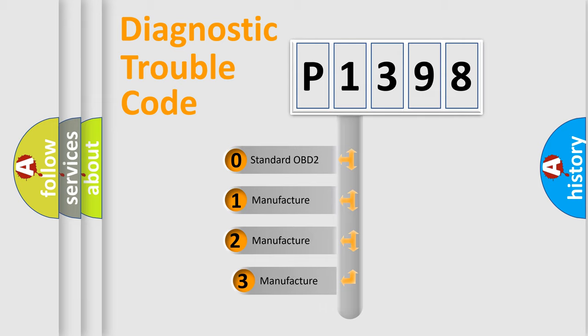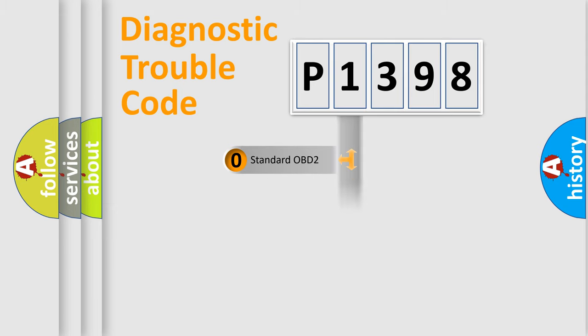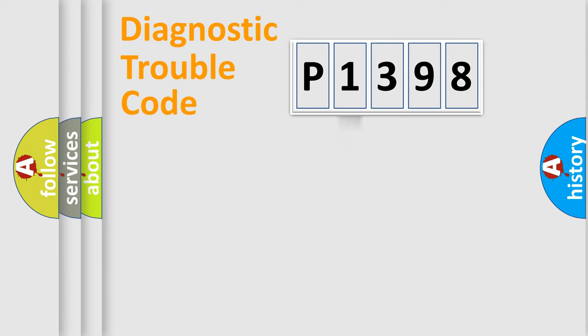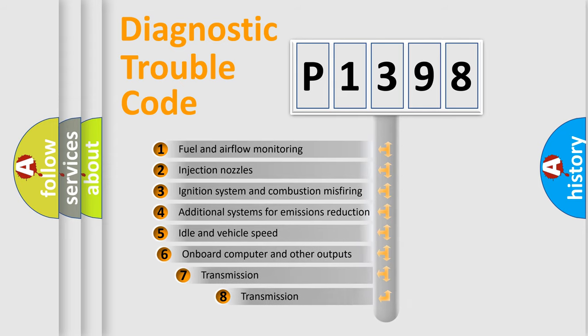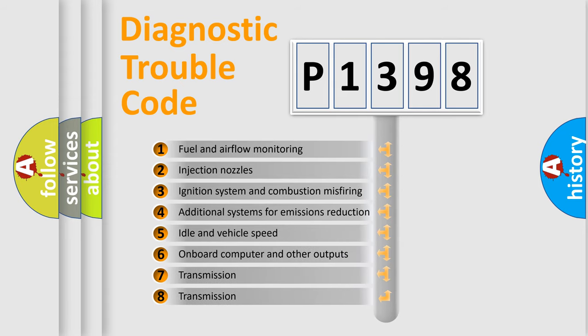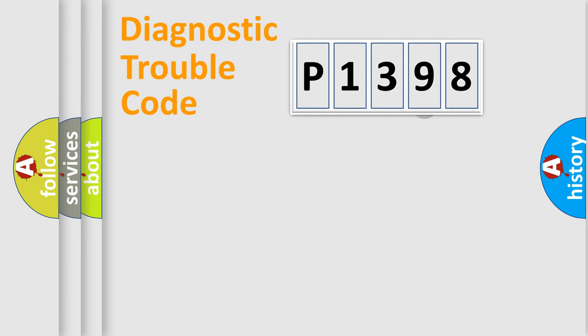If the second character is expressed as zero, it is a standardized error. In the case of numbers 1, 2, or 3, it is a more specific expression of the car-specific error. The third character specifies a subset of errors. The distribution shown is valid only for the standardized DTC code.